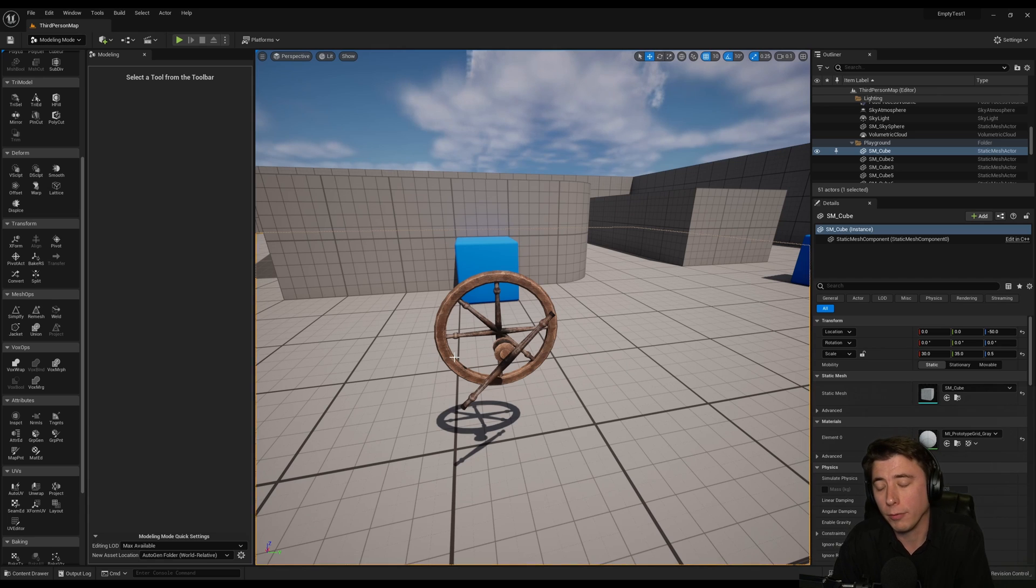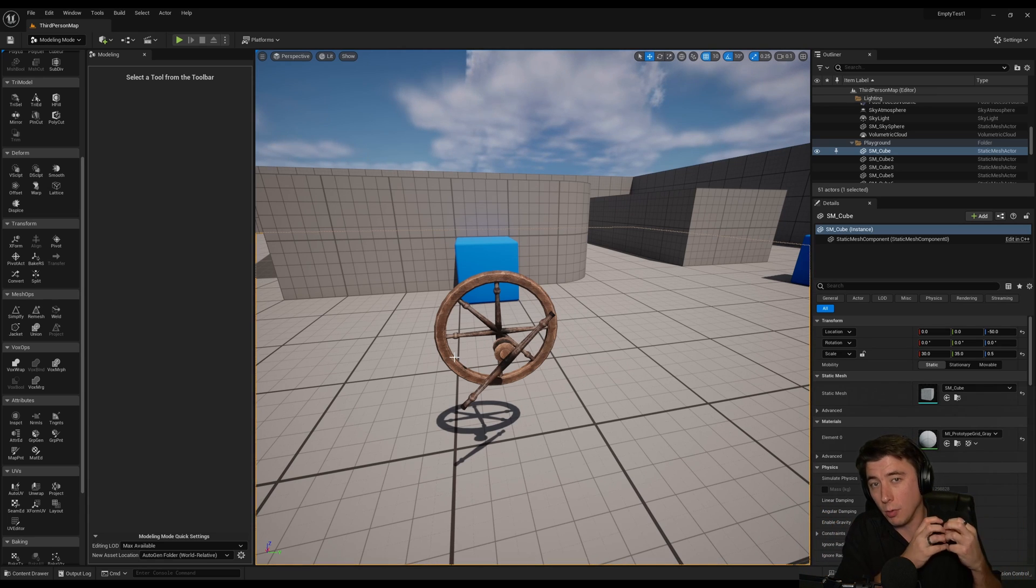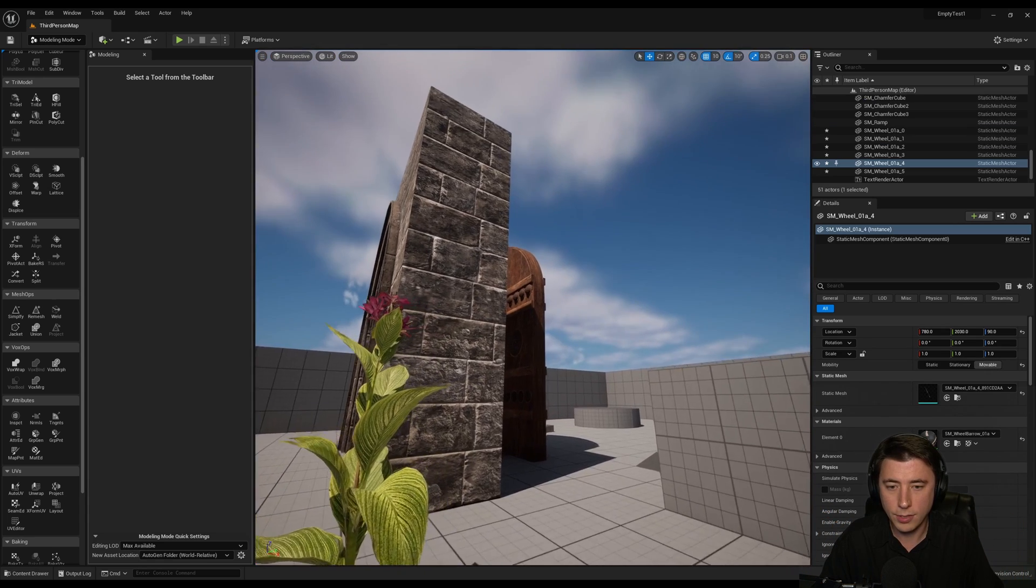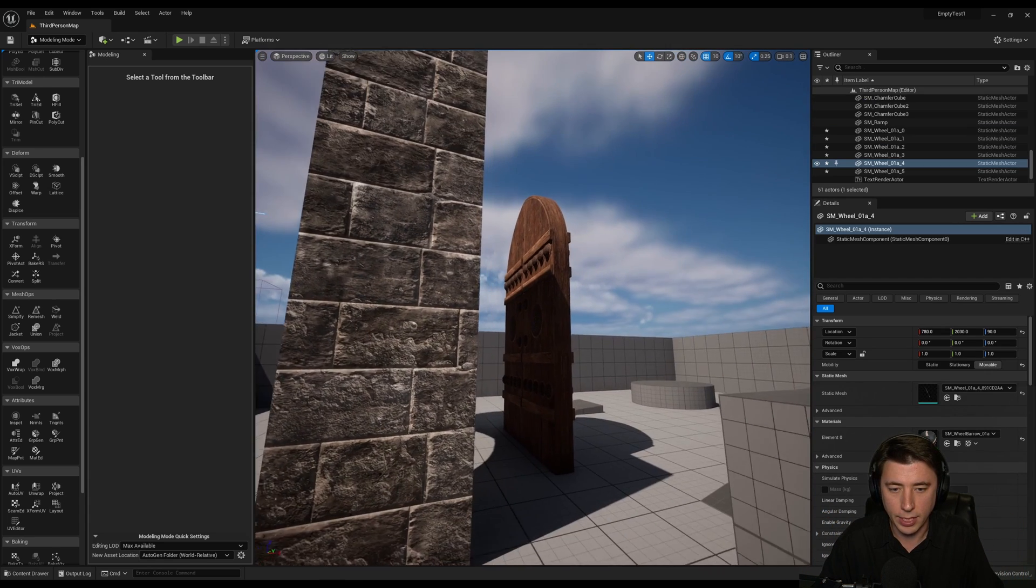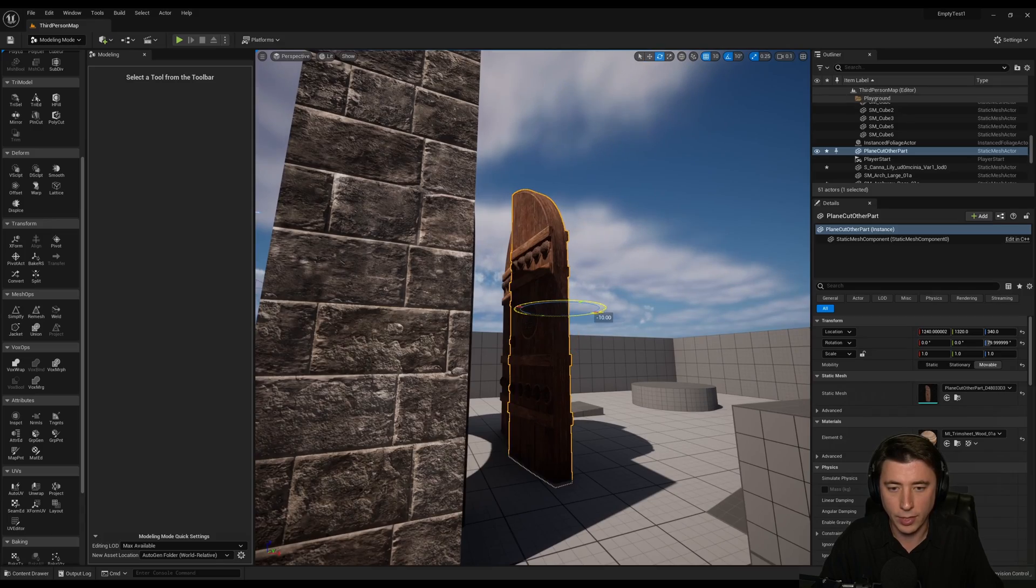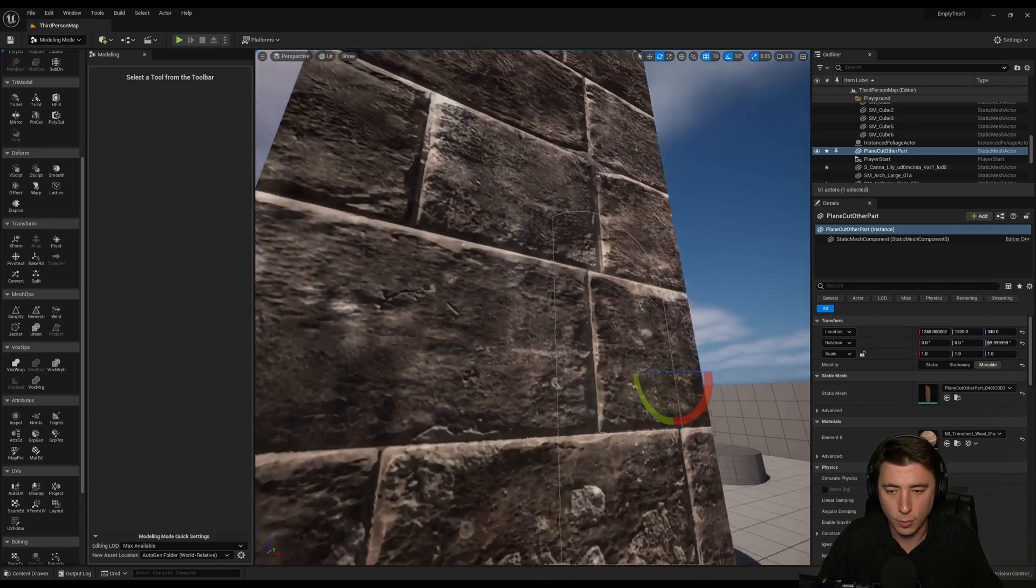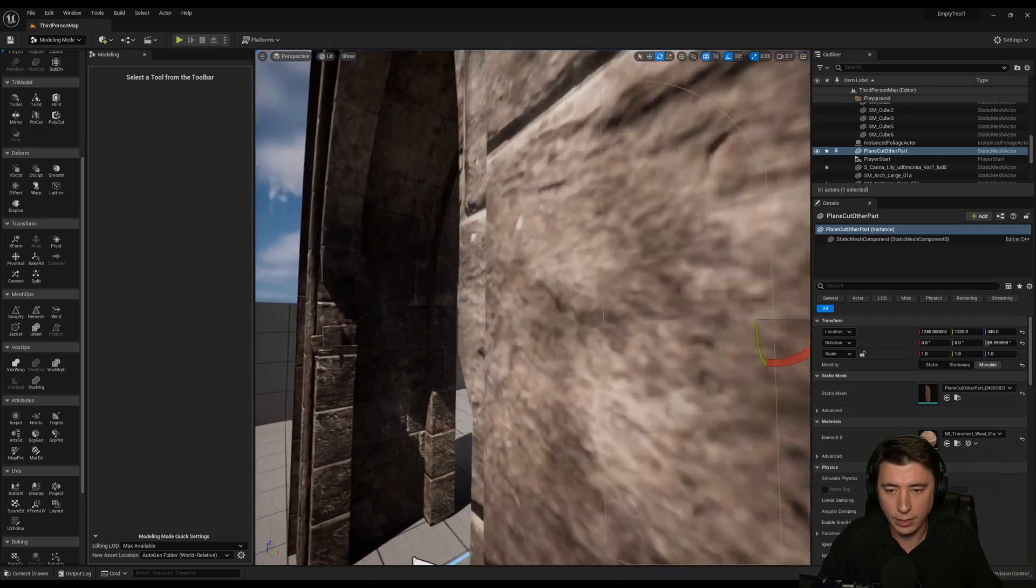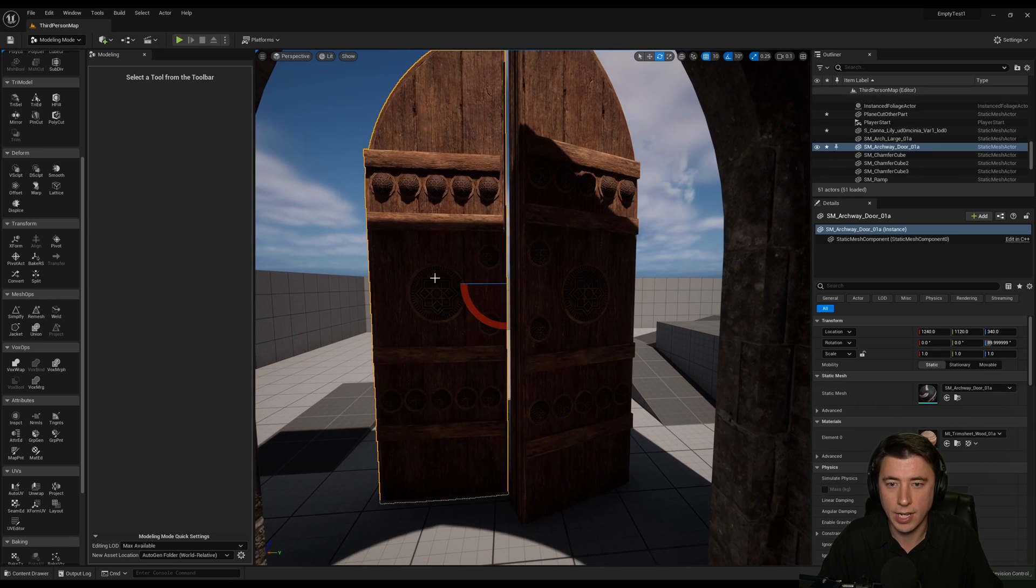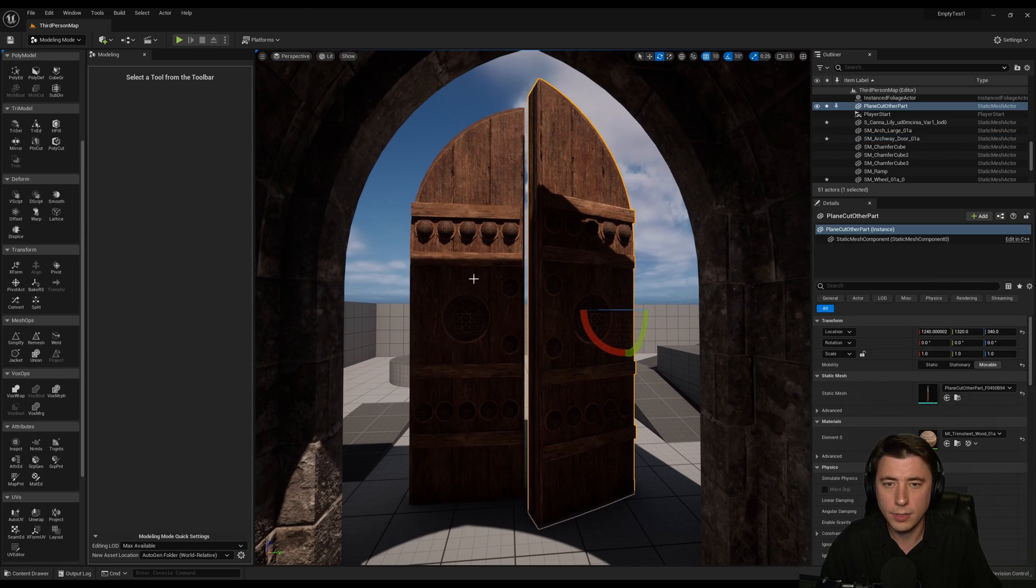But if it doesn't work for what you need what I often do is I combine multiple meshes into one mesh. And this is exactly what I was thinking we could do with the door. So let me show you what I mean. So let's say I want to make one of these doors slightly ajar. But I want to save the entirety as a single mesh.